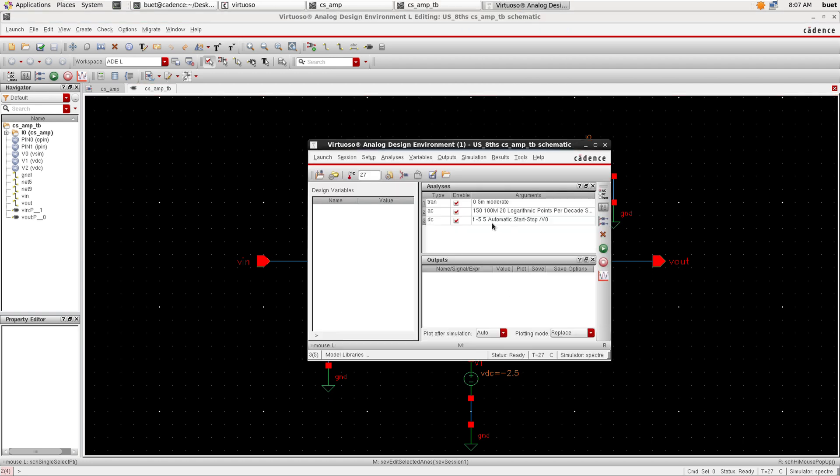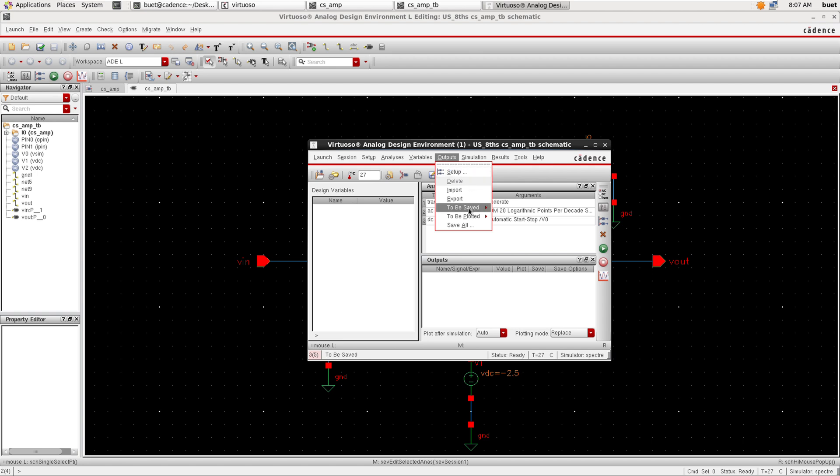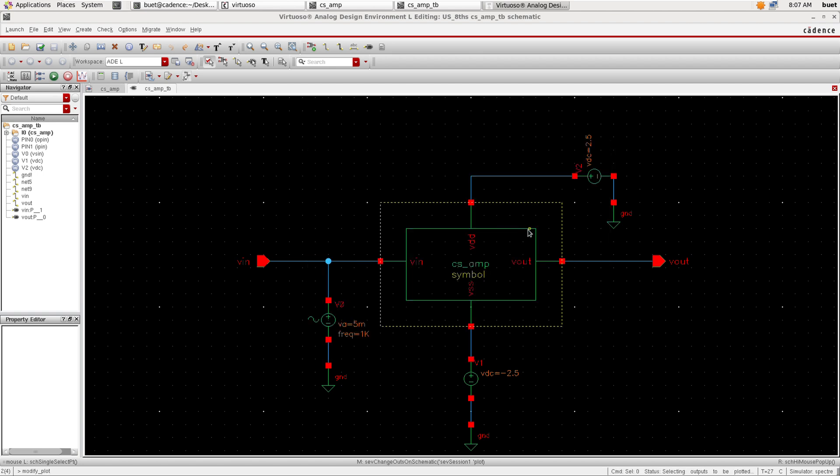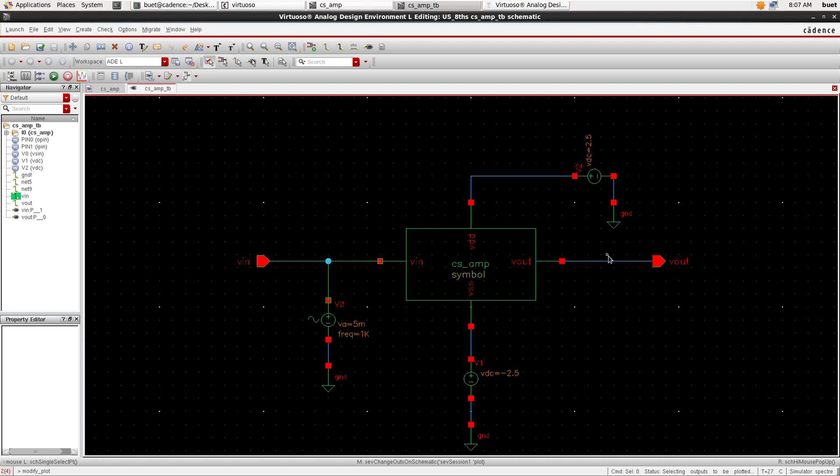Now go to outputs and select to be plotted from schematic and select the input and output wires or nets. Now run the simulation.